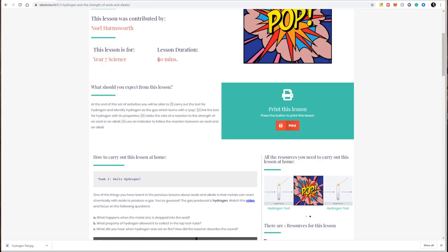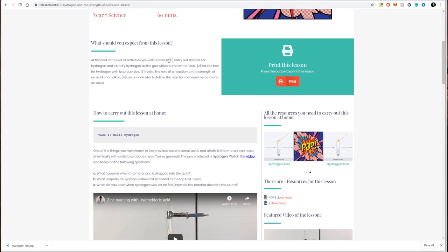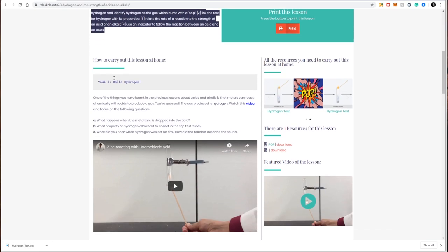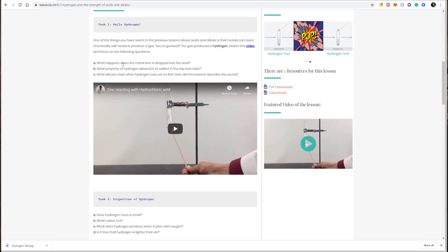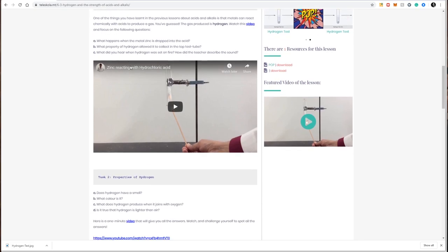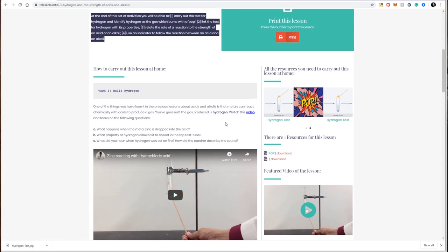There's a short description of what you're expected to learn from this lesson, and further down, more detailed information on how to carry out this lesson at home. The lesson profile, especially the bottom part, is always split between two sections.